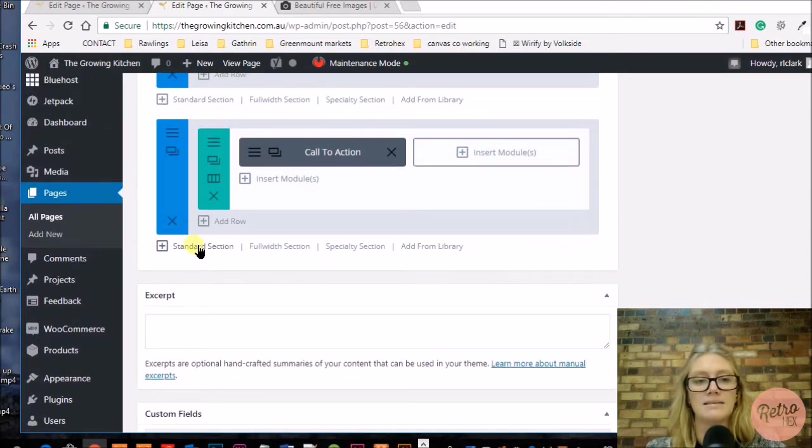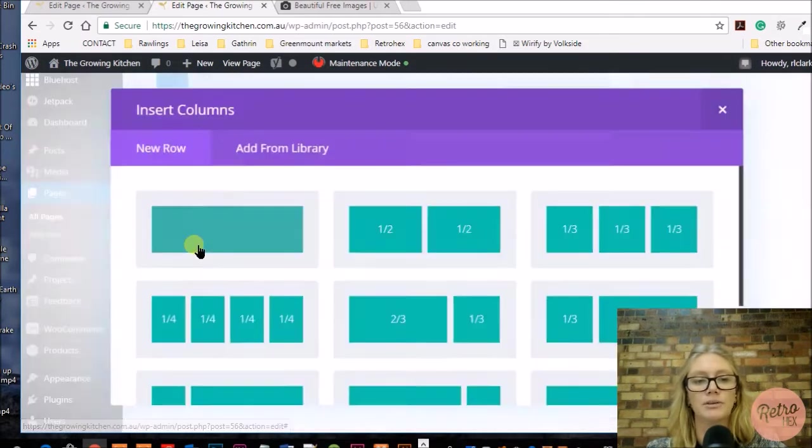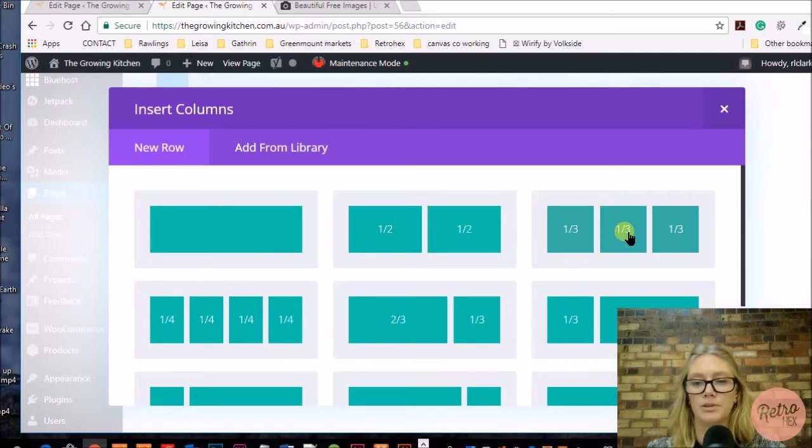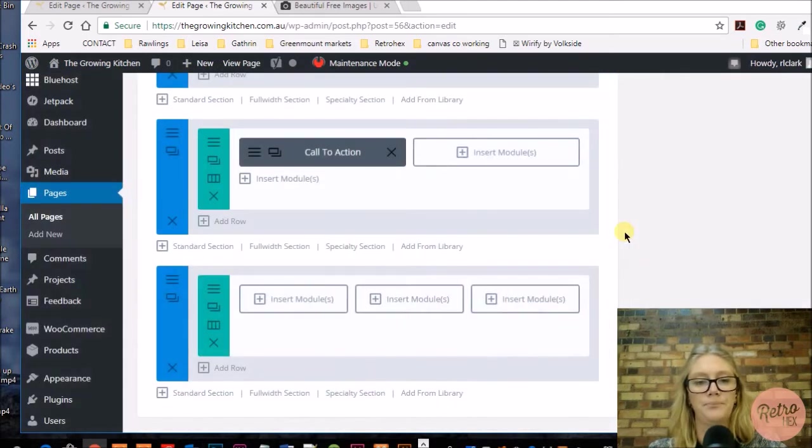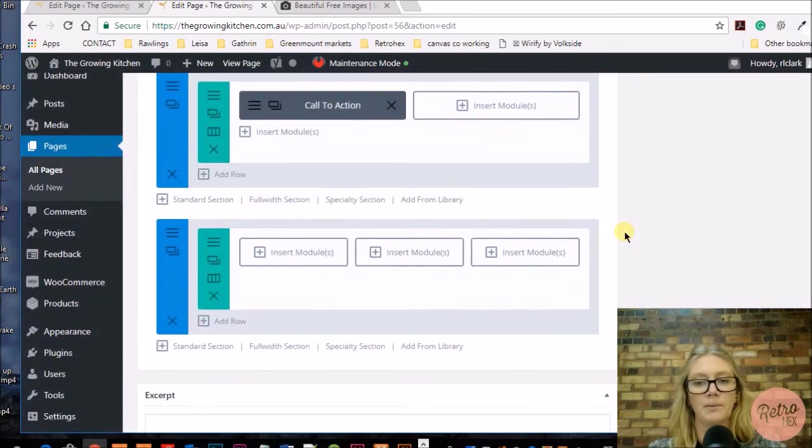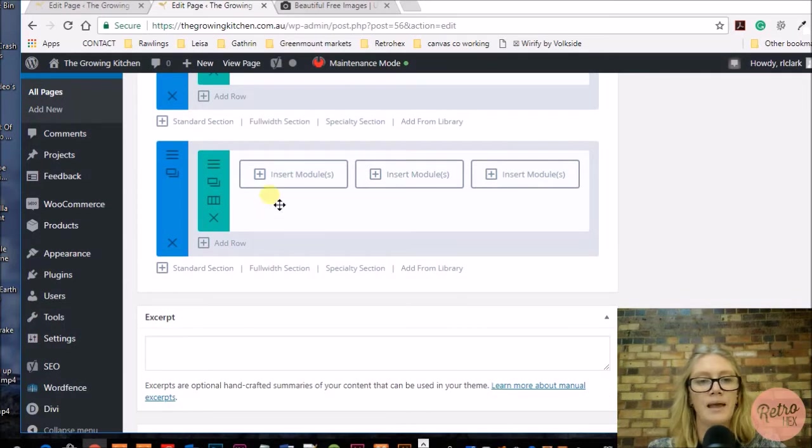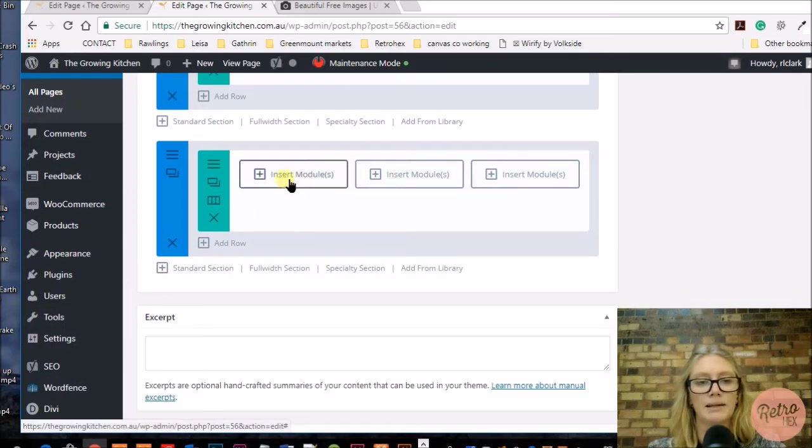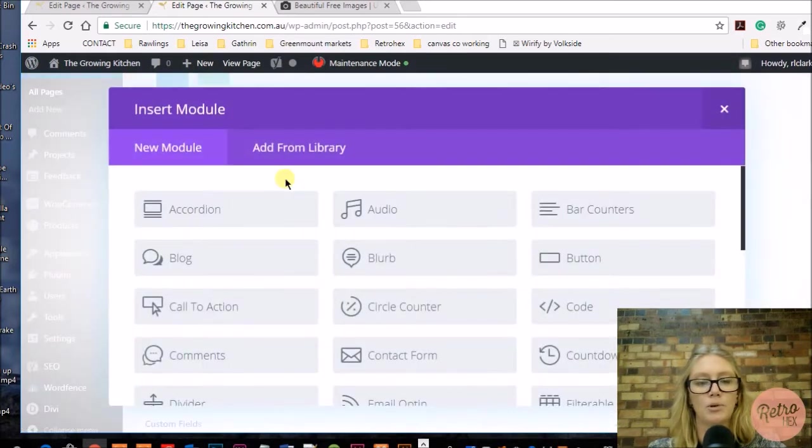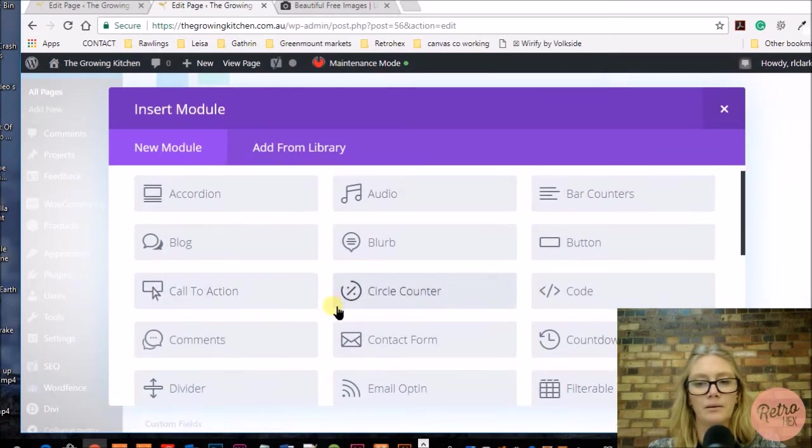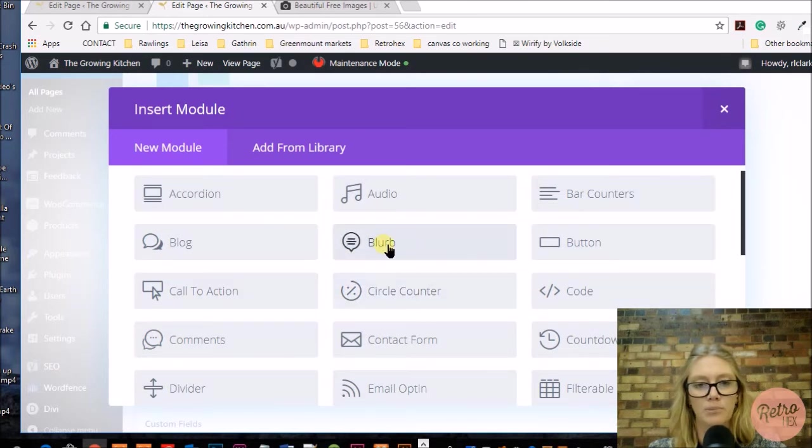We're going to add a standard section and add three columns because we want three blurbs. Then we want to insert the blurb module, so we need to click on insert module and find the blurb module from the module platform. Here's the blurb module.